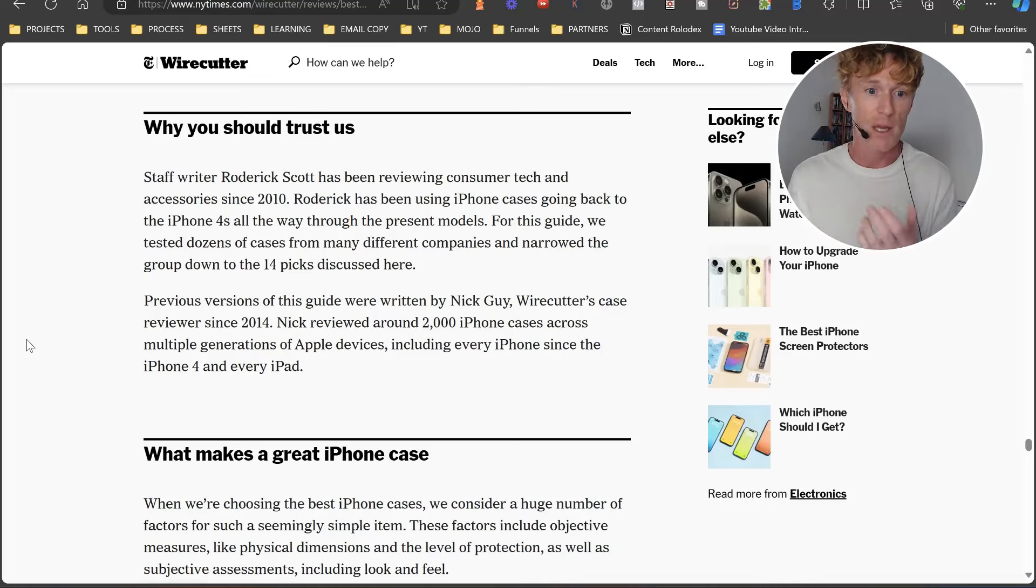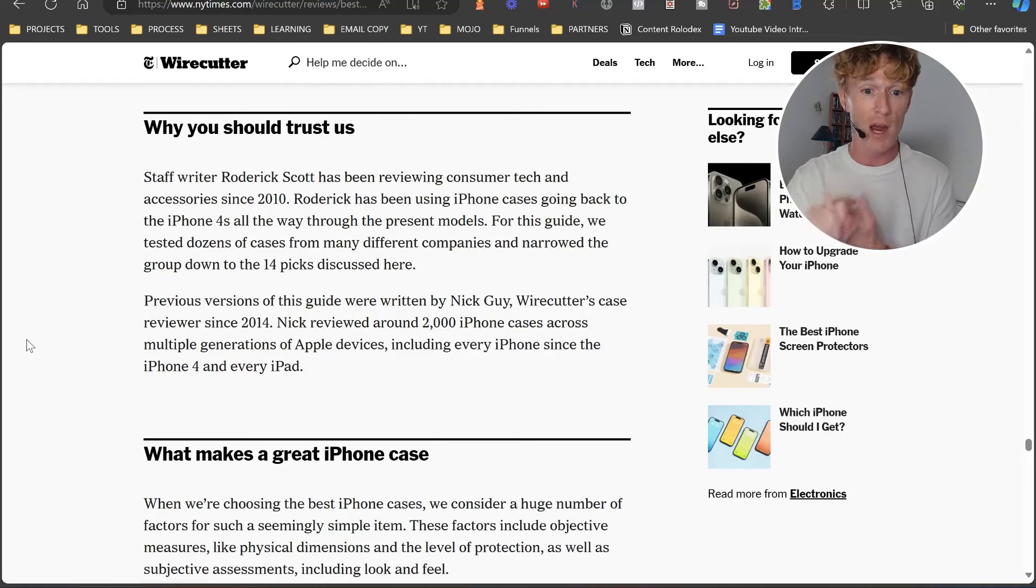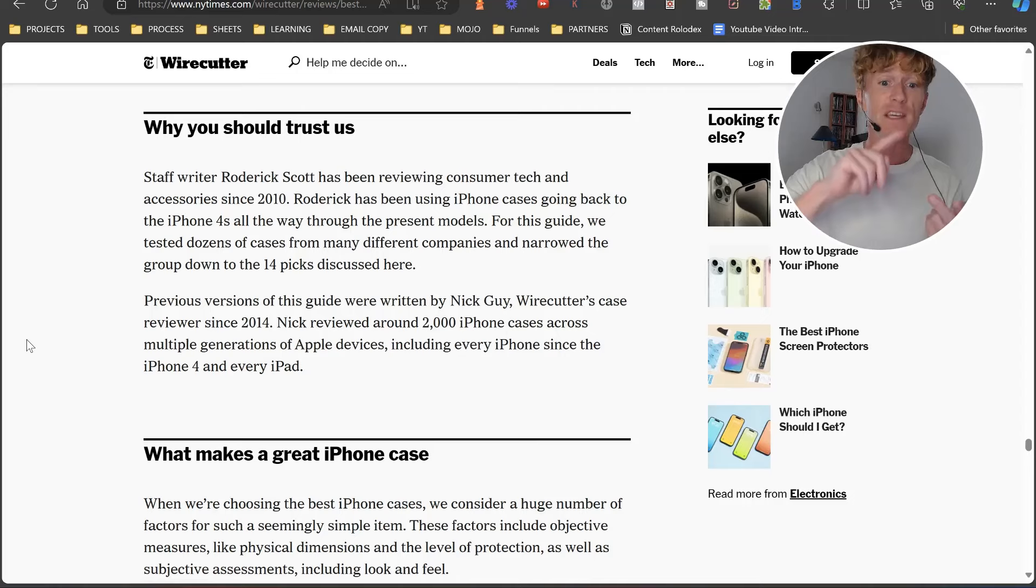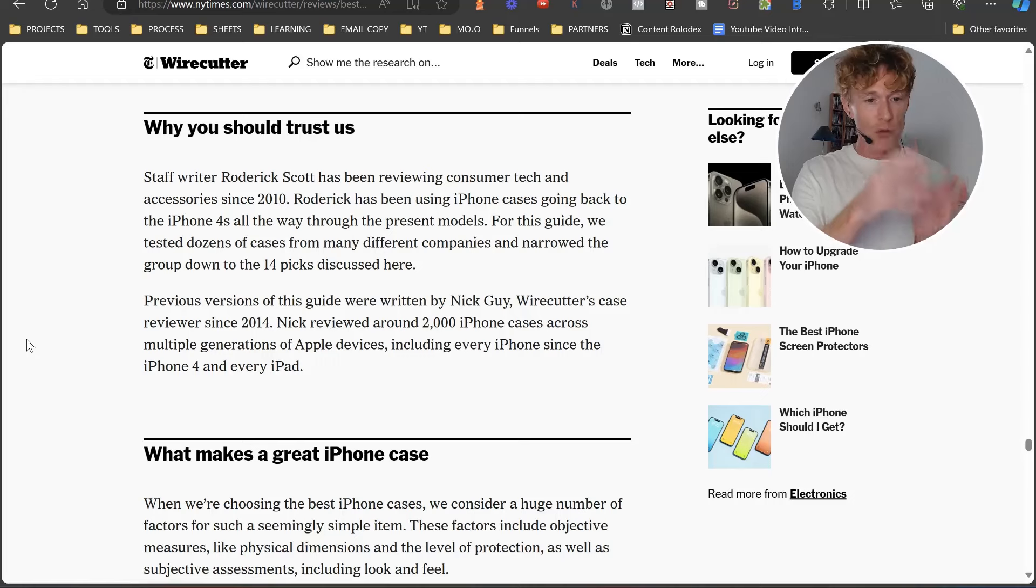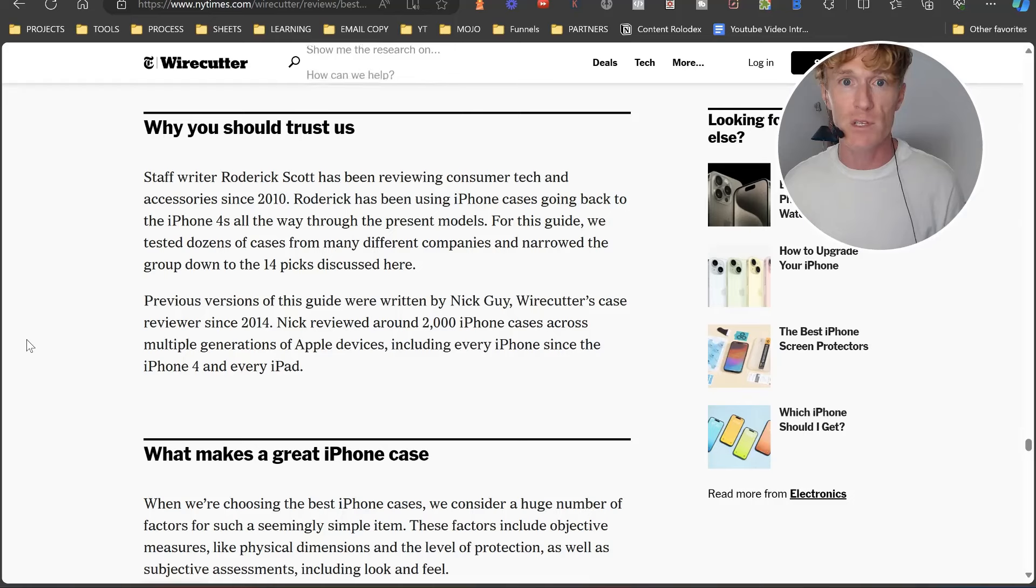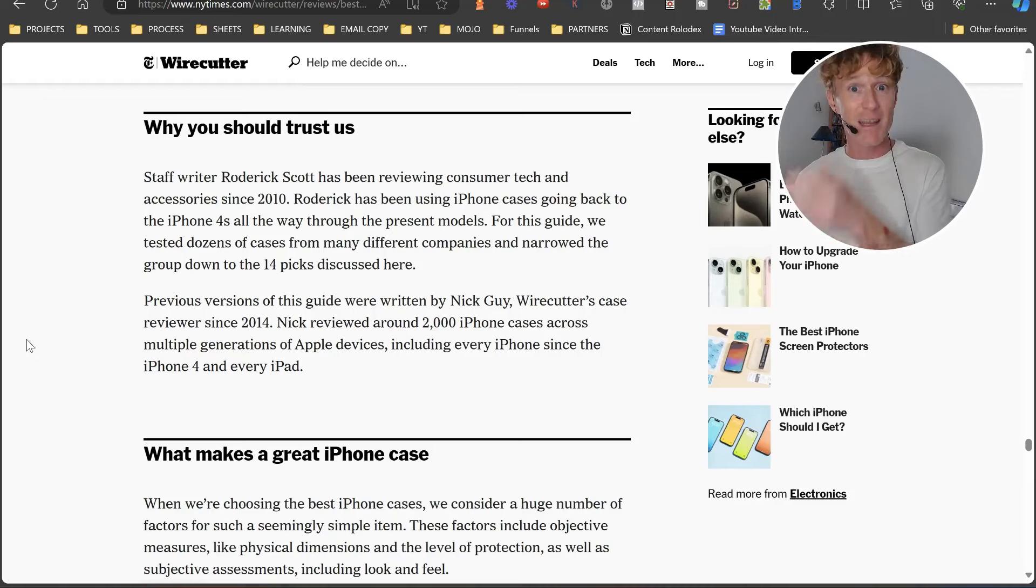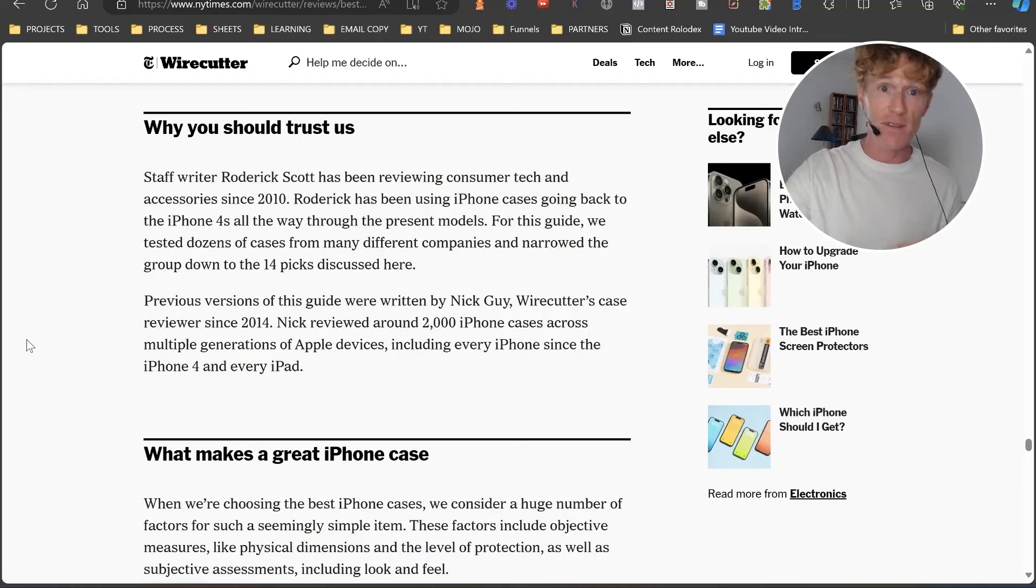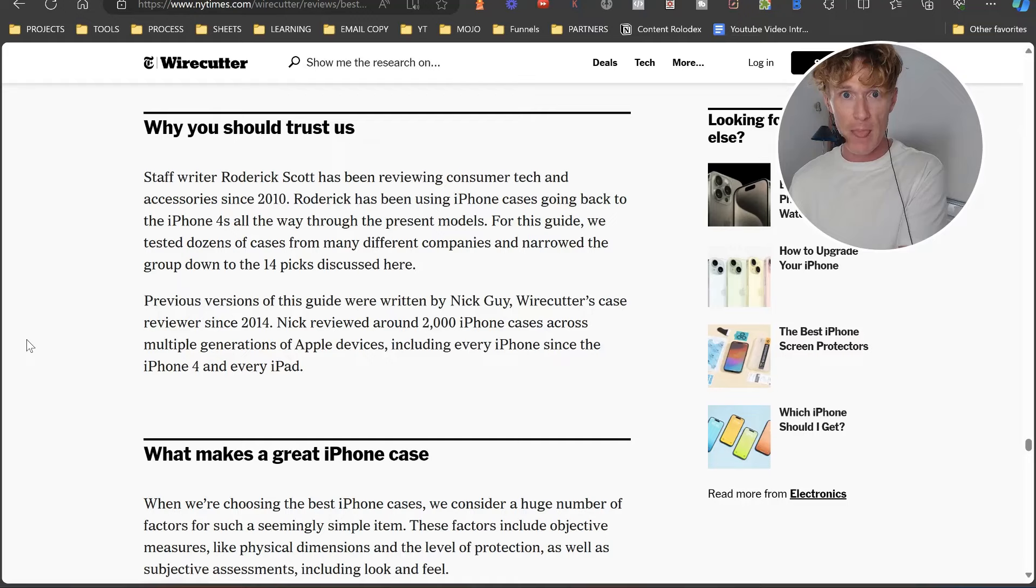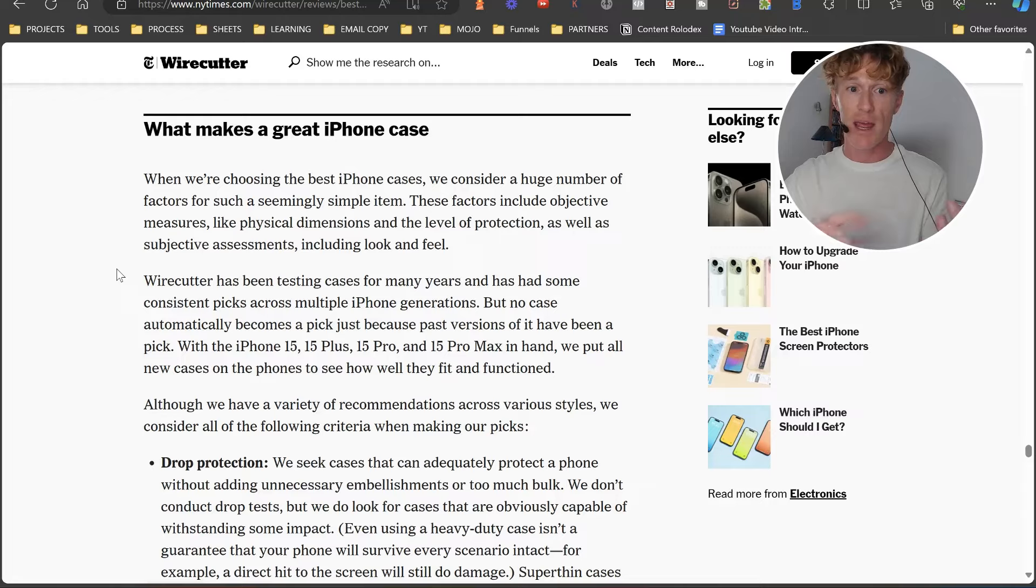This is really important and this is what you can include in your reviews as well. 'Staff writer Roderick Scott has reviewed consumer tech and accessories since 2010.' We're going okay, this is great. This is a signal to Google that's saying this guy's been around doing this since 2010. Roderick has been using iPhone cases going back - this again is cementing his authority within the niche related to the topic he's discussing in this article. 'For this guide, we tested dozens of cases from different companies and narrowed the group down to 14 picks.' It's telling us what they've done, what they've actually looked at, and now that they're showing us the best of the best.